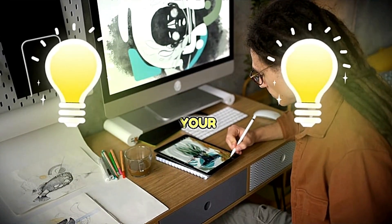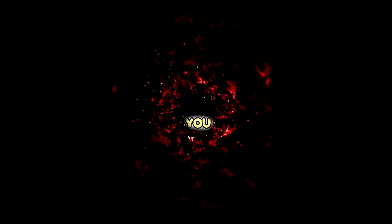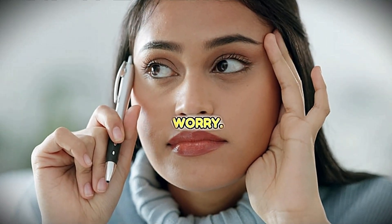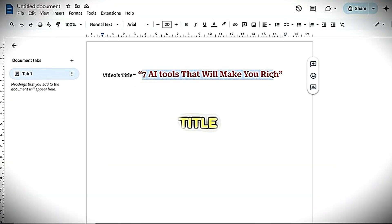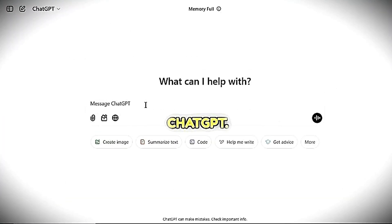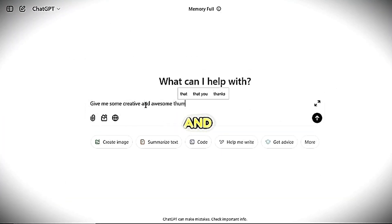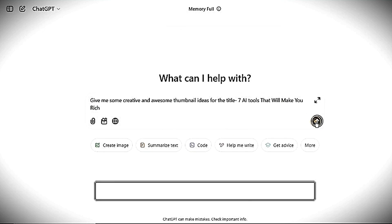First, let's start with your thumbnail idea. If you already know how you want it to look, that's great. But if you're not sure, don't worry. Just take the title of your video and head to ChatGPT. Ask ChatGPT to give you some creative and awesome thumbnail ideas.